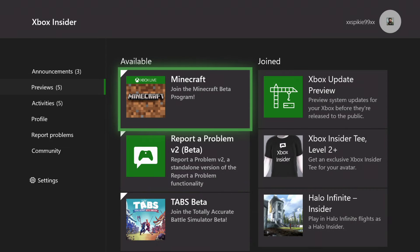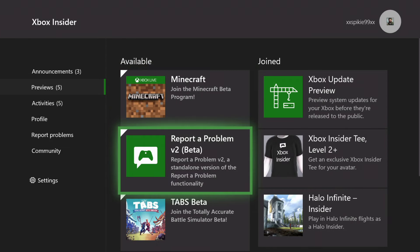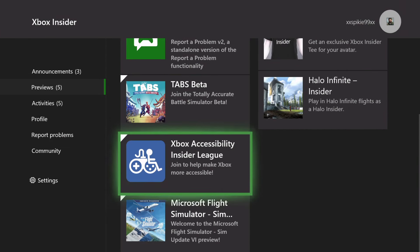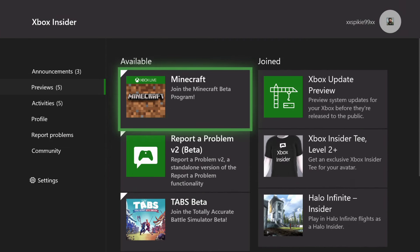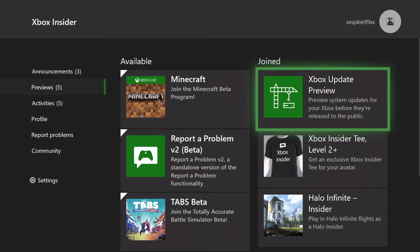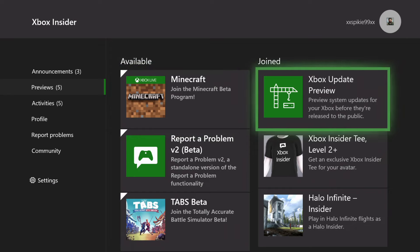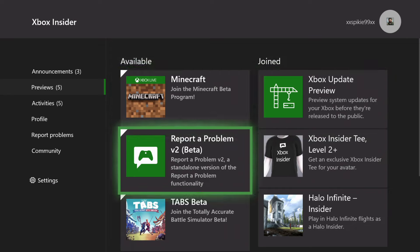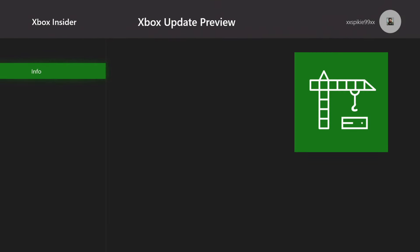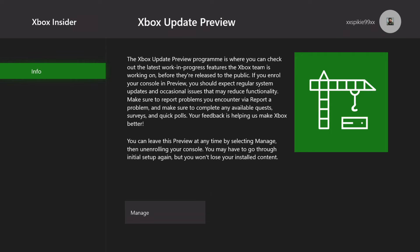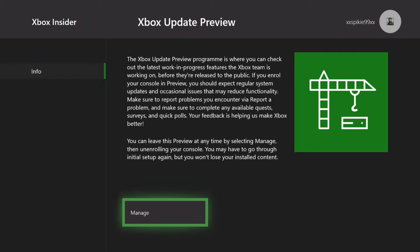You want to go on Previews and this should be on the Available side for you, but since I've joined it, it's on the Join side. You want to join Xbox Update Preview. You can always revert this afterwards if you don't want to stay in it, but you want to click Xbox Update Preview and there should be two options.